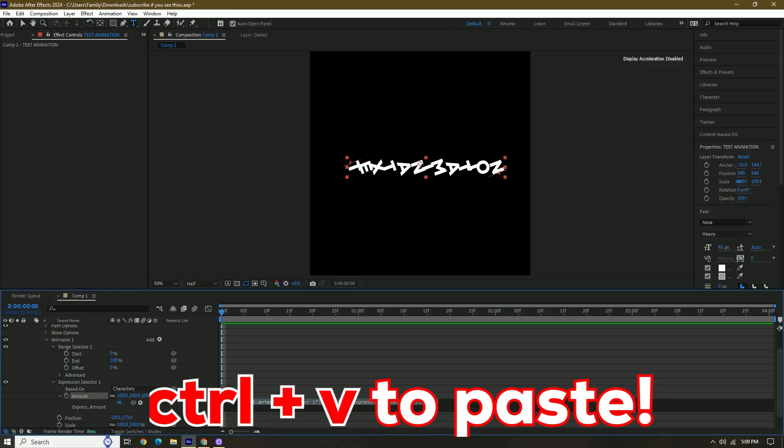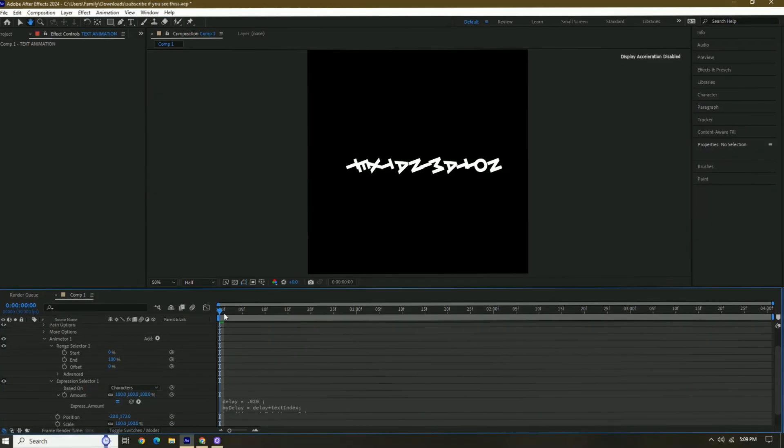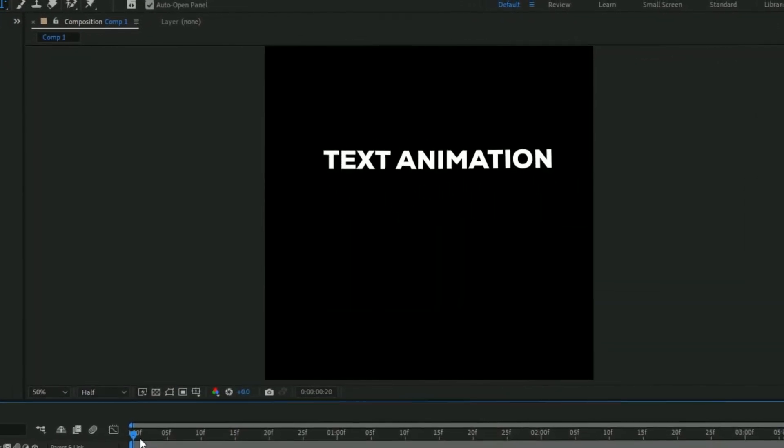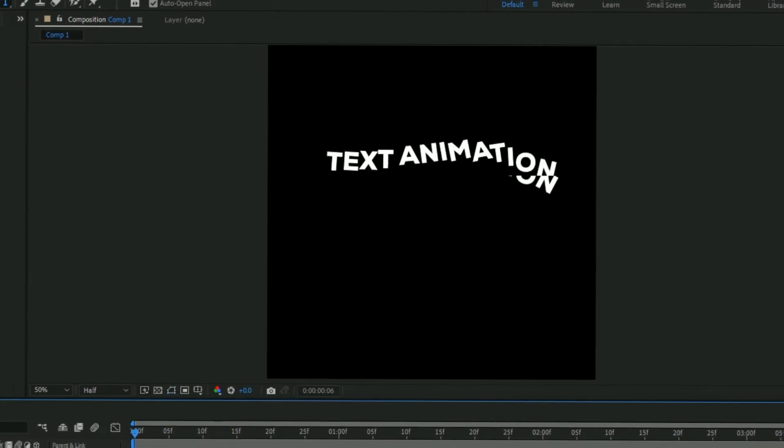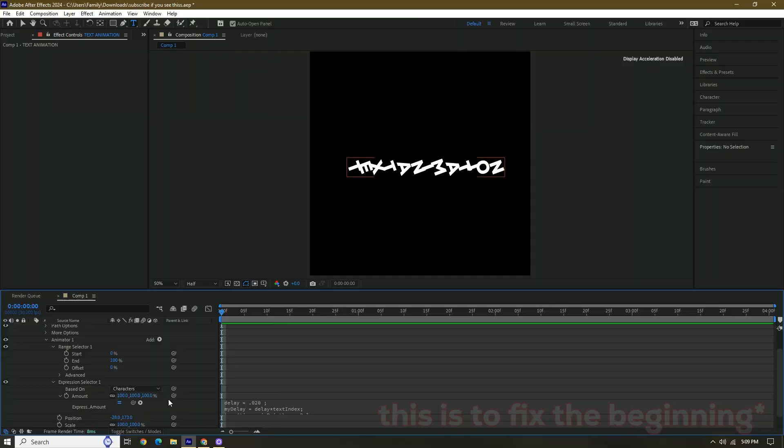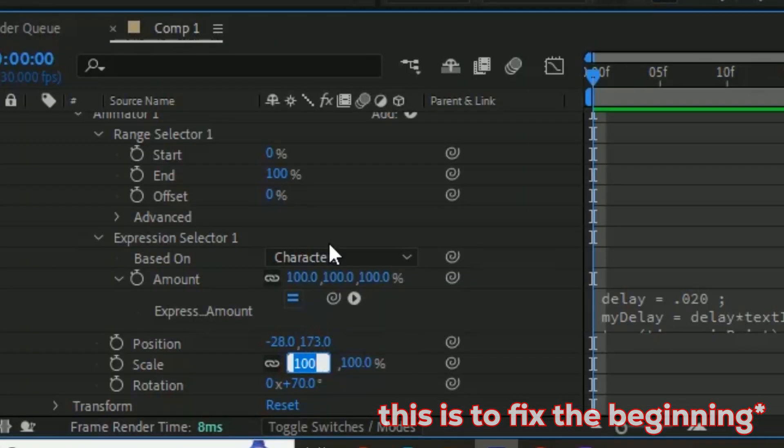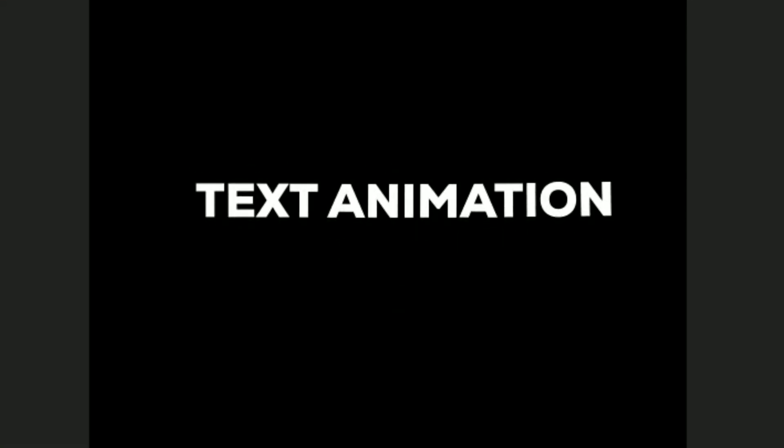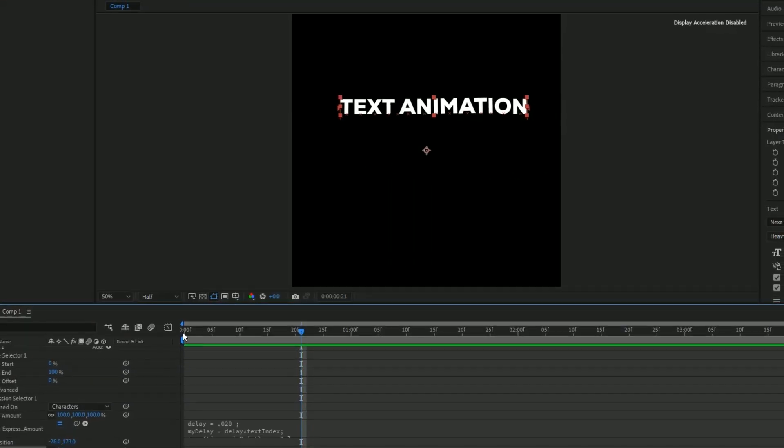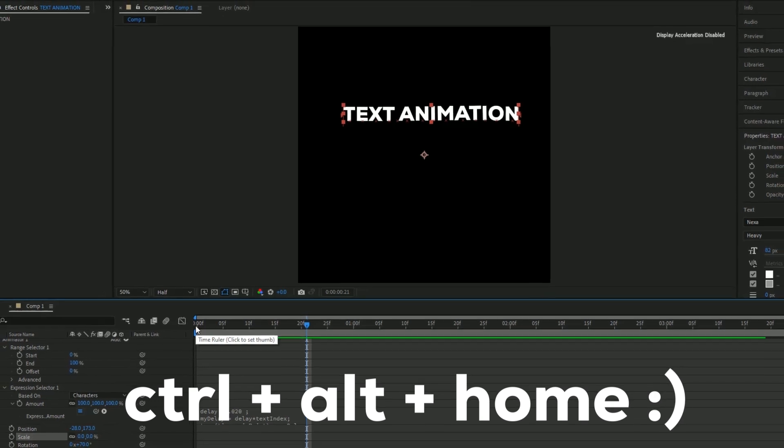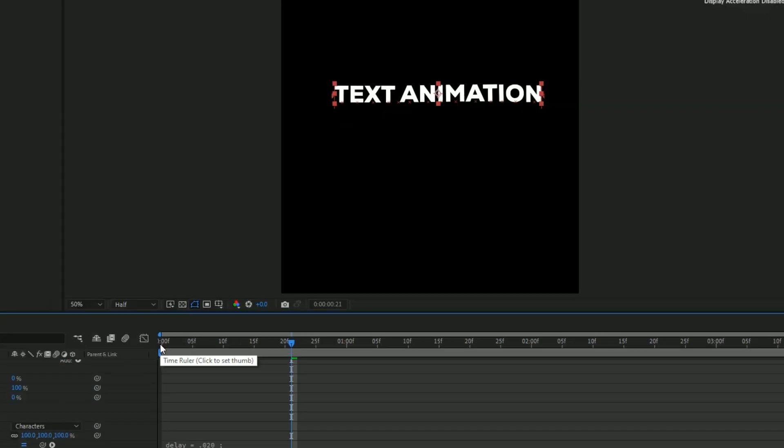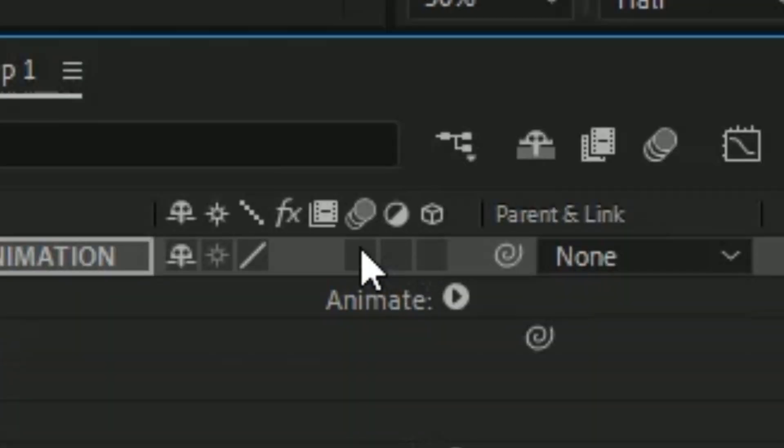Control V. Once we play this back, boom, we have our animation. So what we have to do is change the Scale, and then press zero. Once we play it back, boom. And then we could just center it again, pressing Control Alt Home and then Control Home.